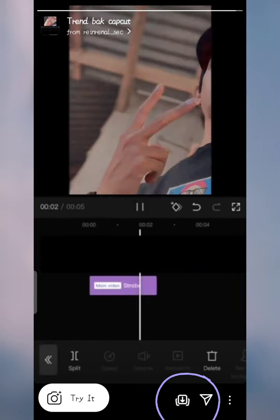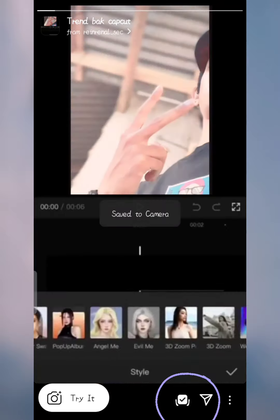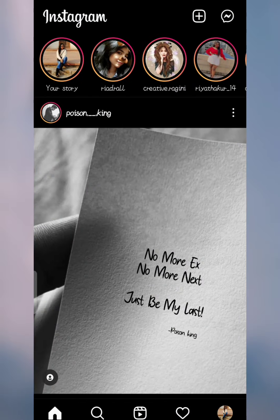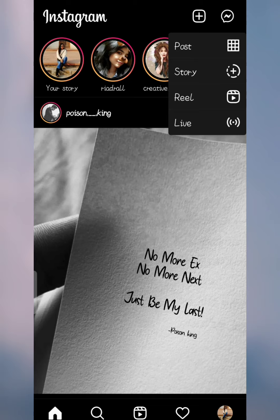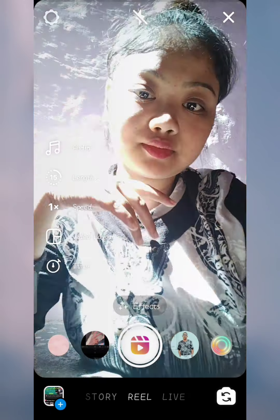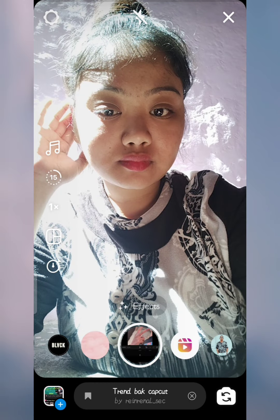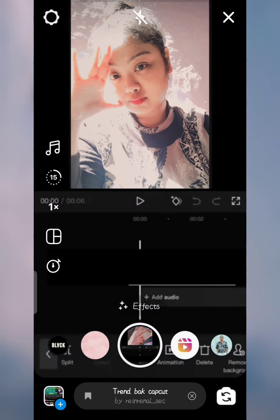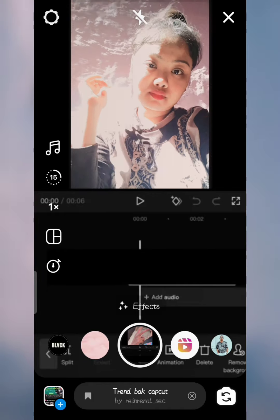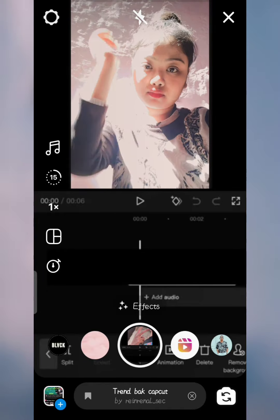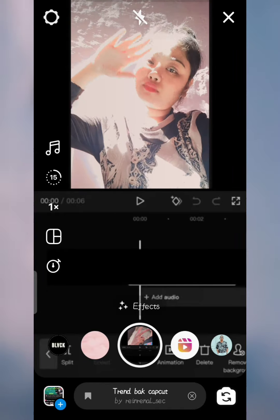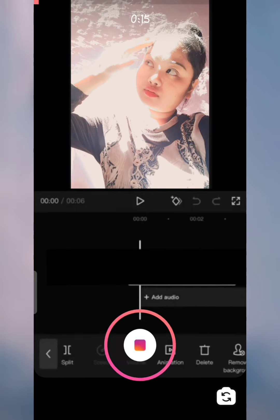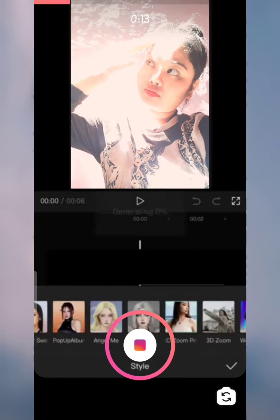After saving it, go to the plus icon and click on Reel. You will see the effect there. You can see the option of Add Media, so you do a post from there.